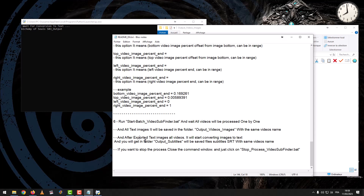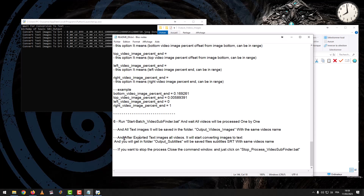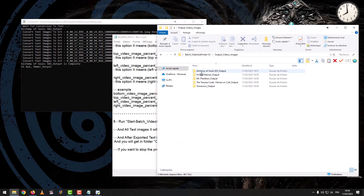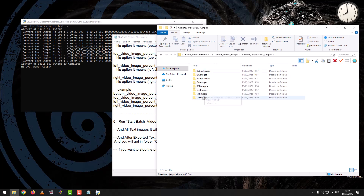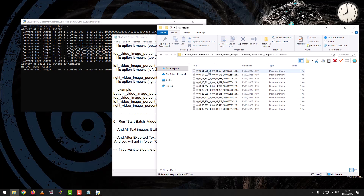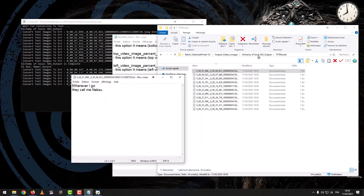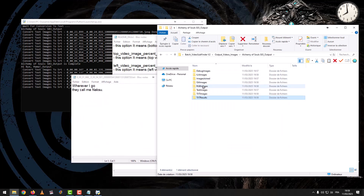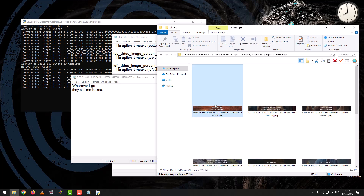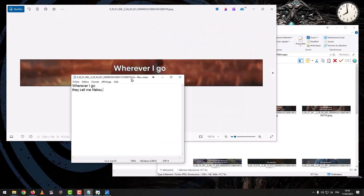After exporting the text images from all videos, it will start converting images to text, and you will get output subtitles saved as SRT files with the same video name. This result is after comparing images with the extracted text.